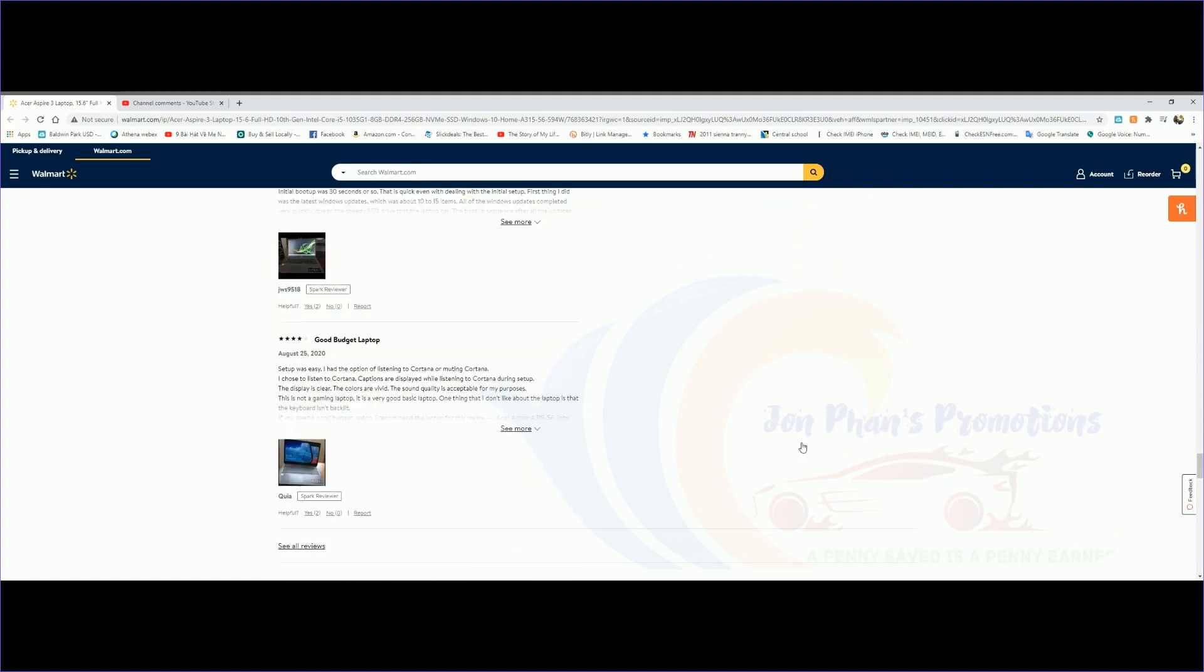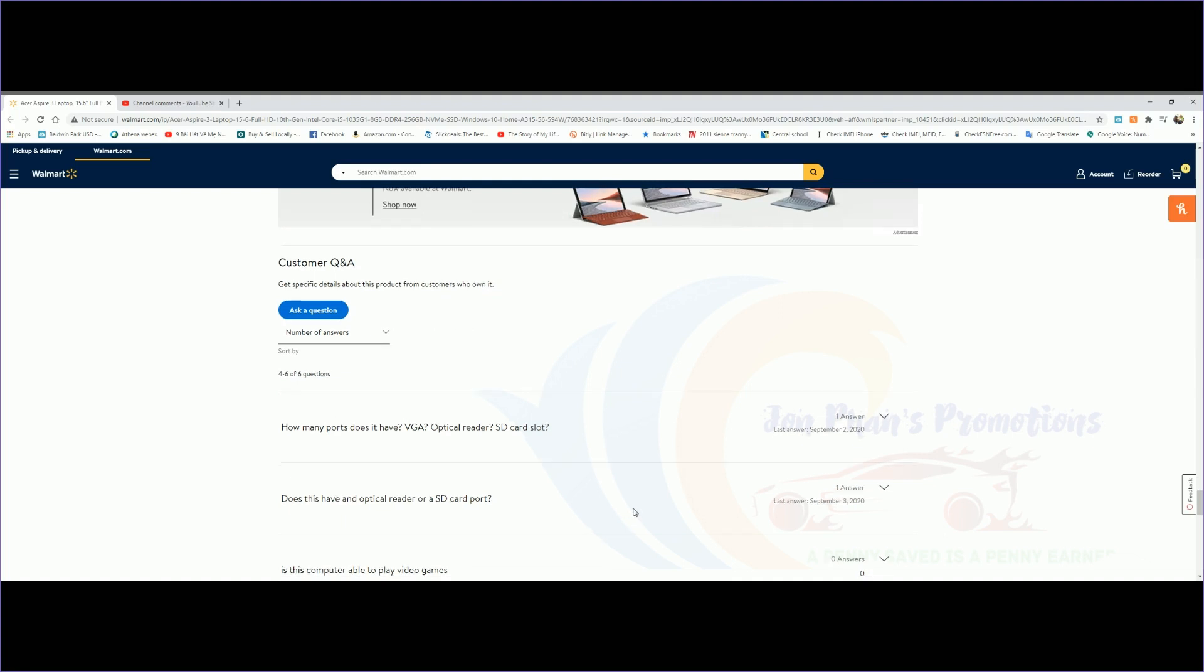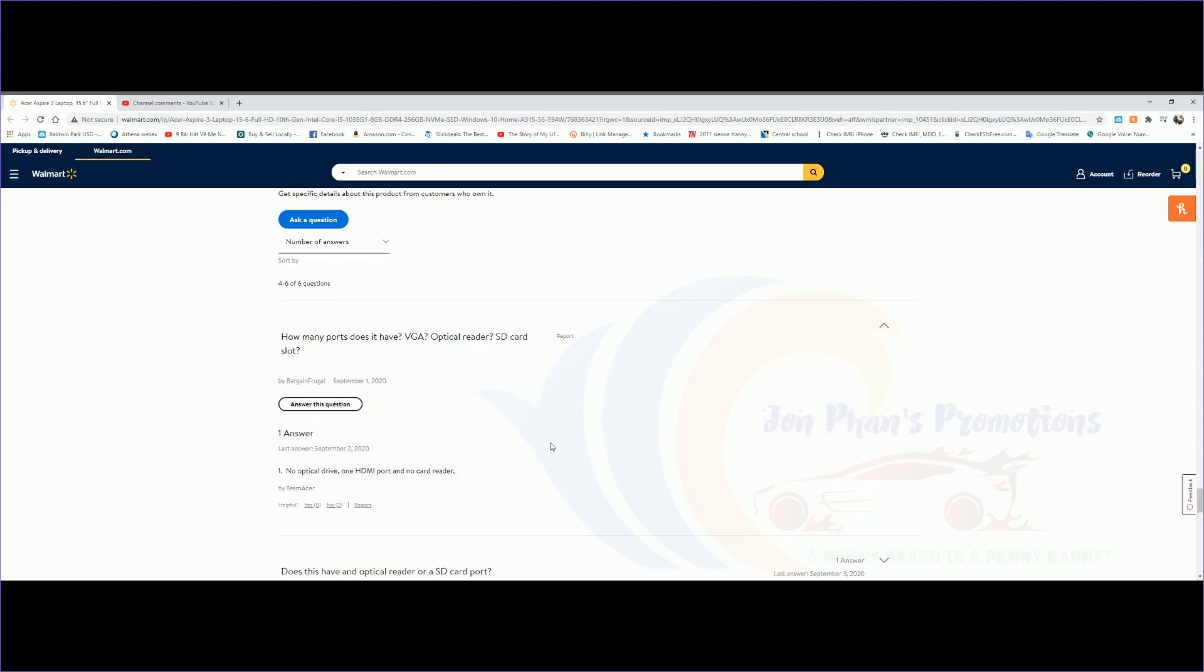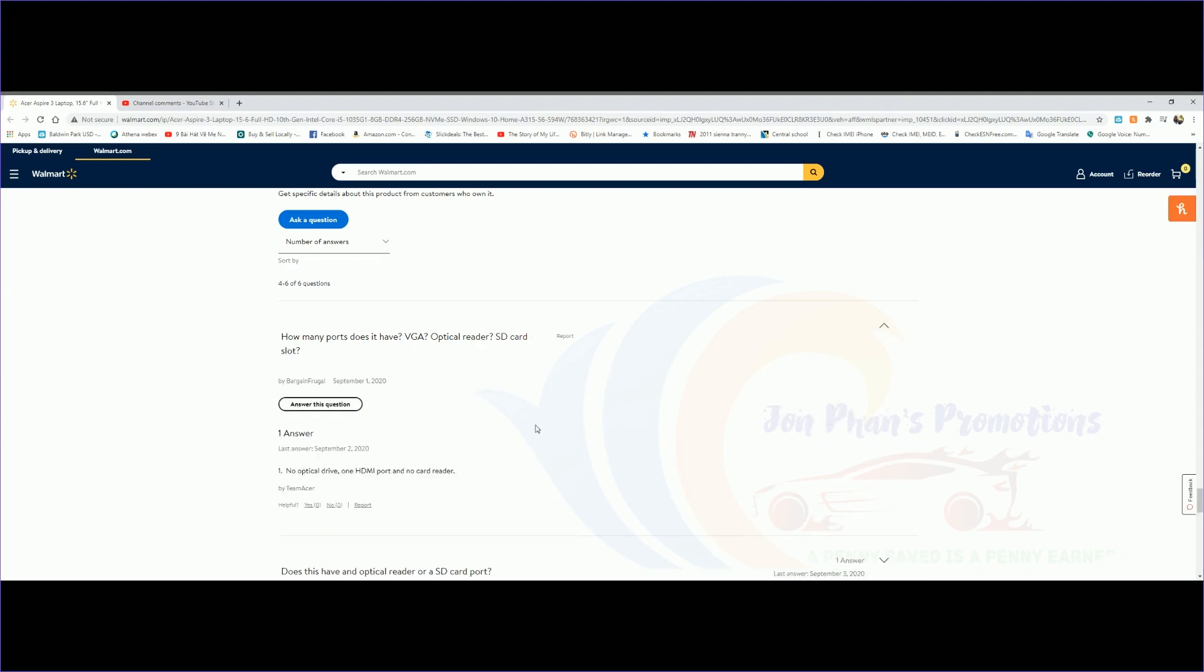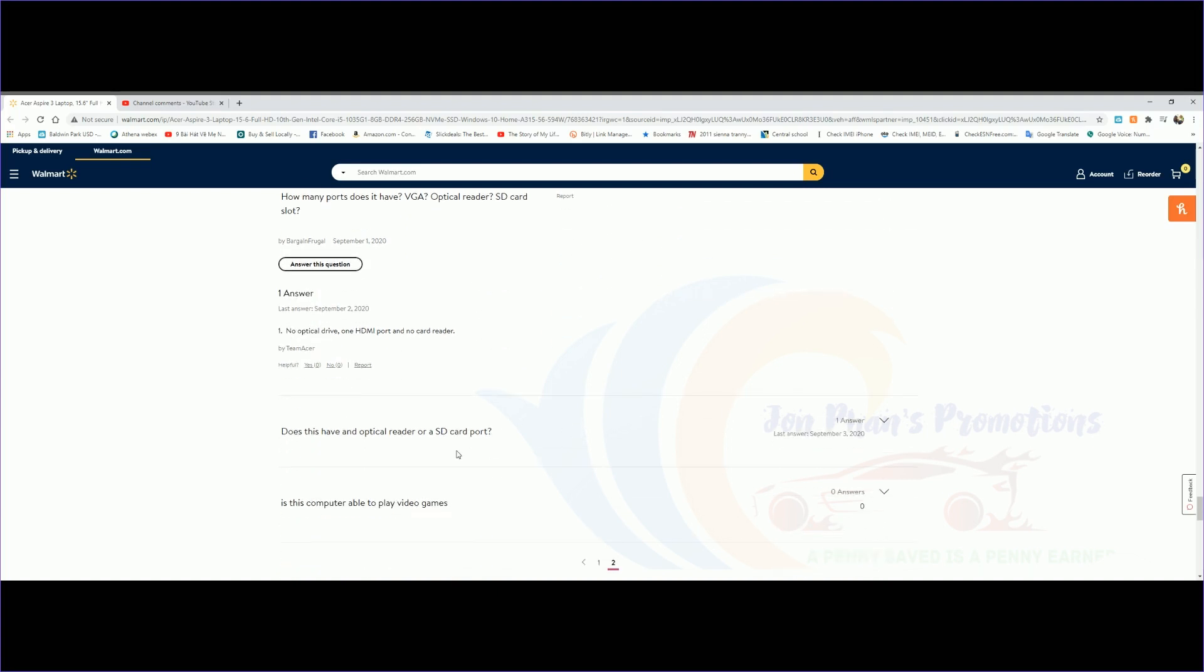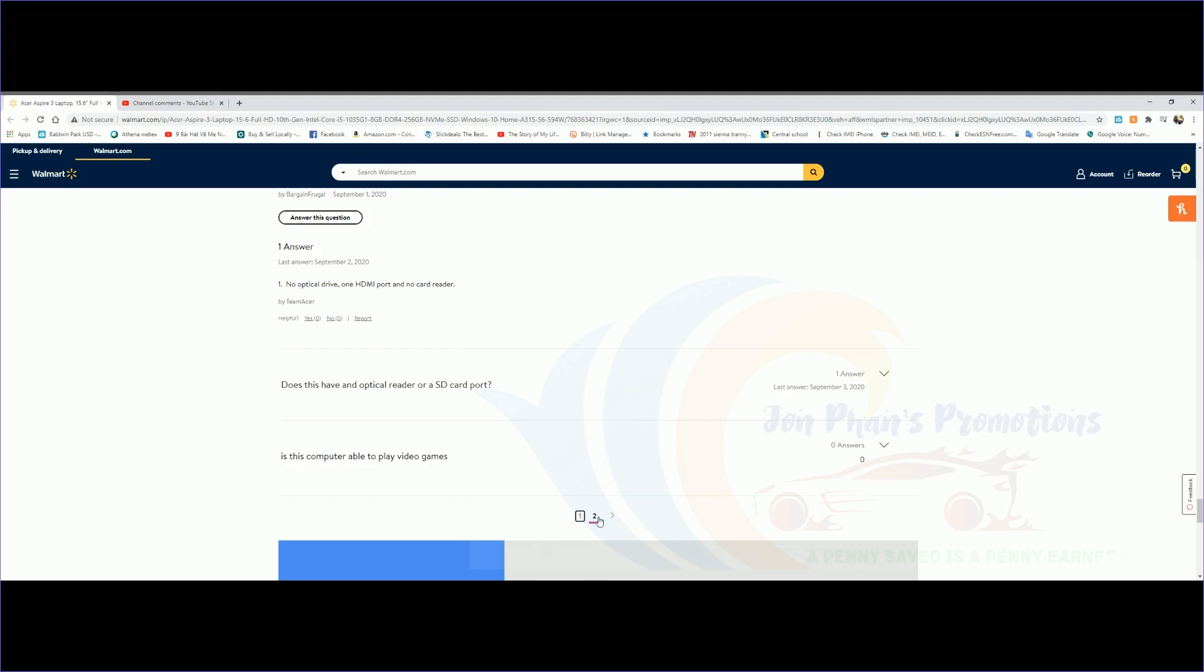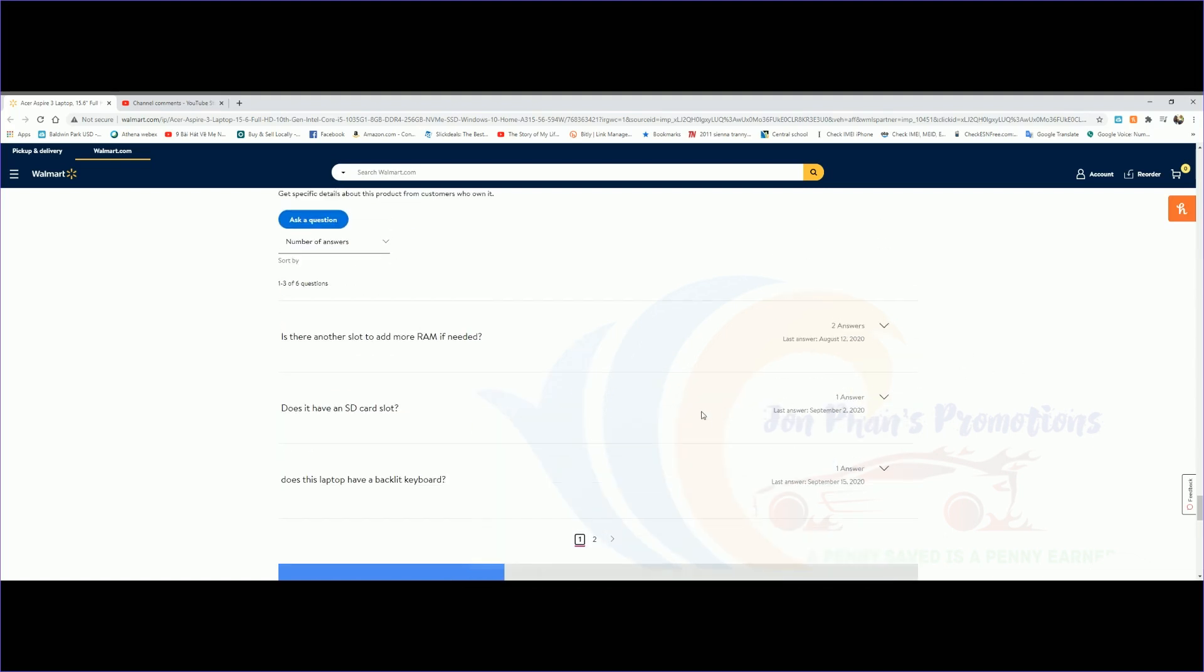Again, the majority is five stars. When we go down a little bit more: how many ports does it have? VGA, optical reader, SD slot? The answer is no optical drive, one HDMI port, and no card reader.